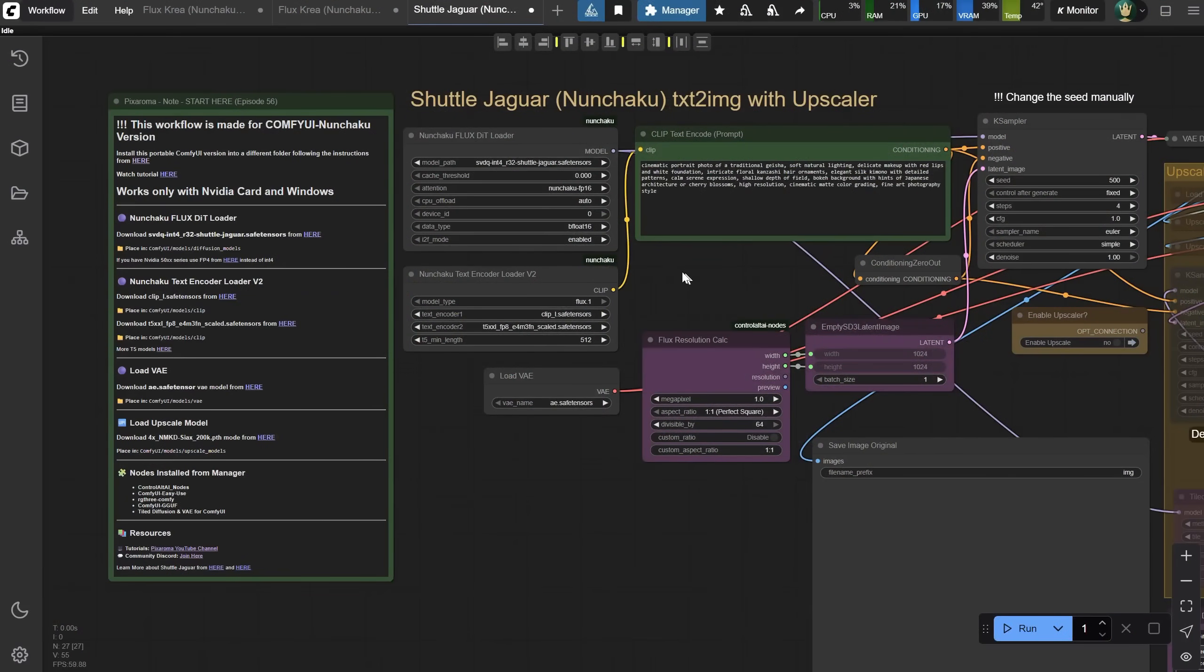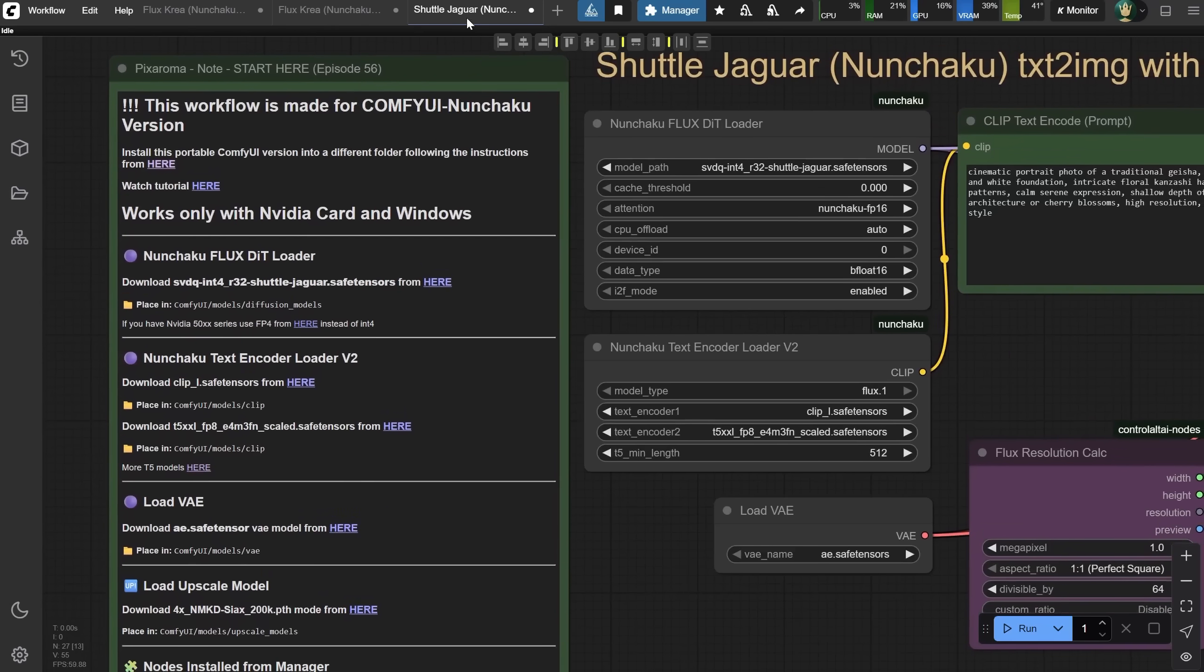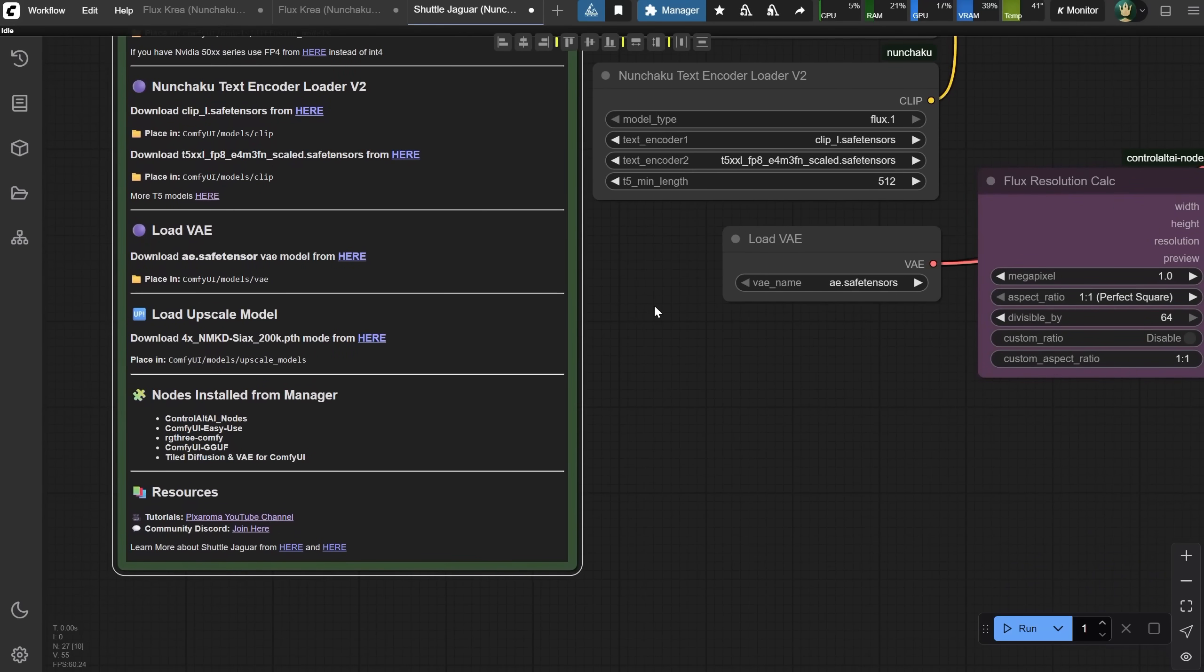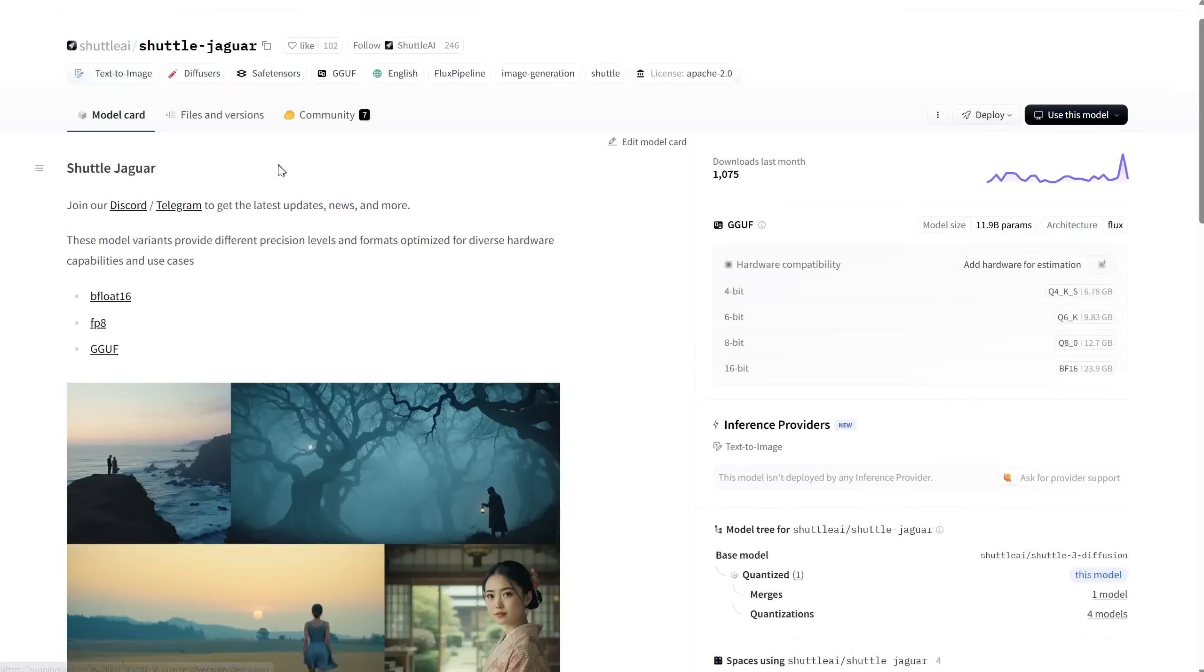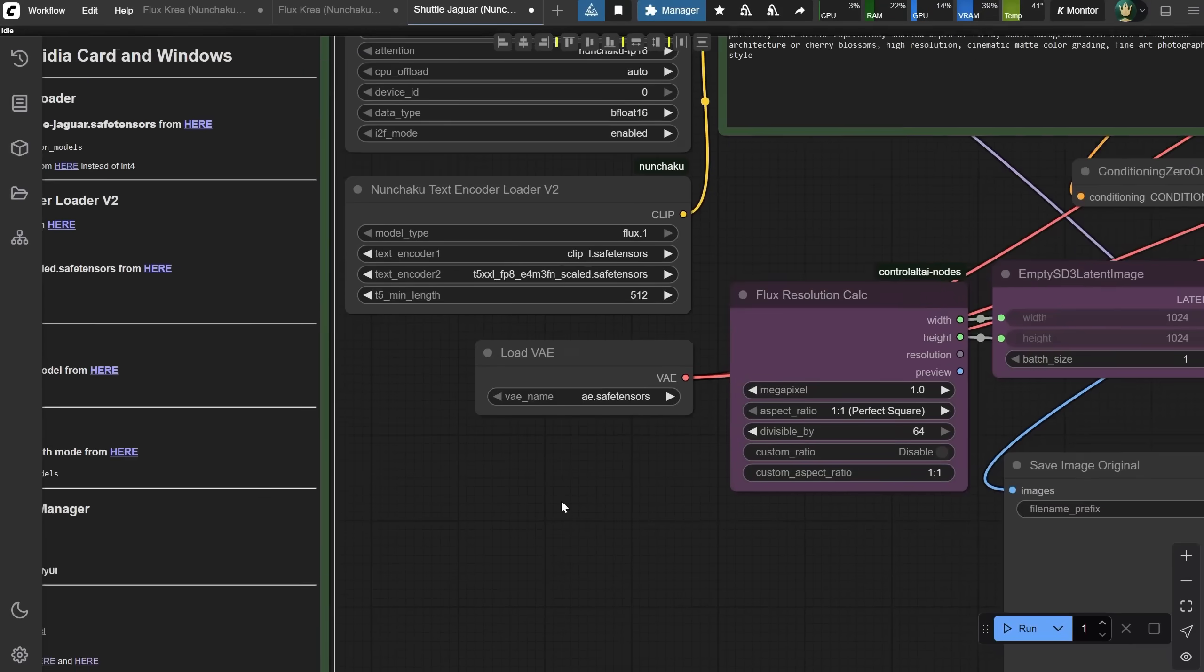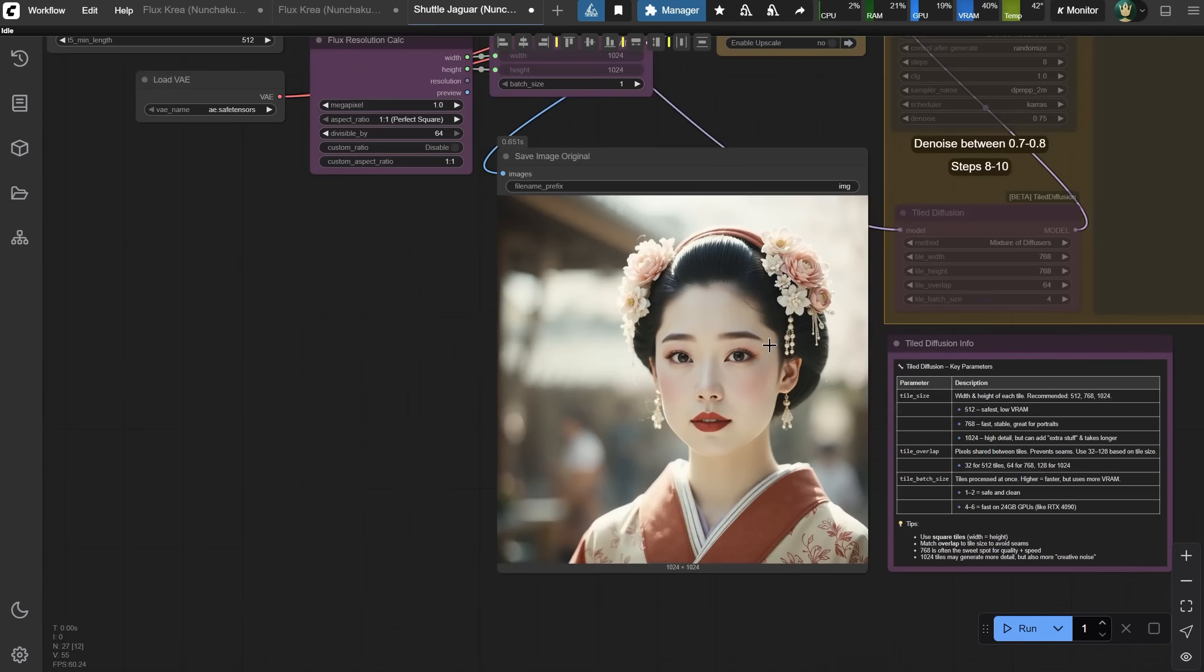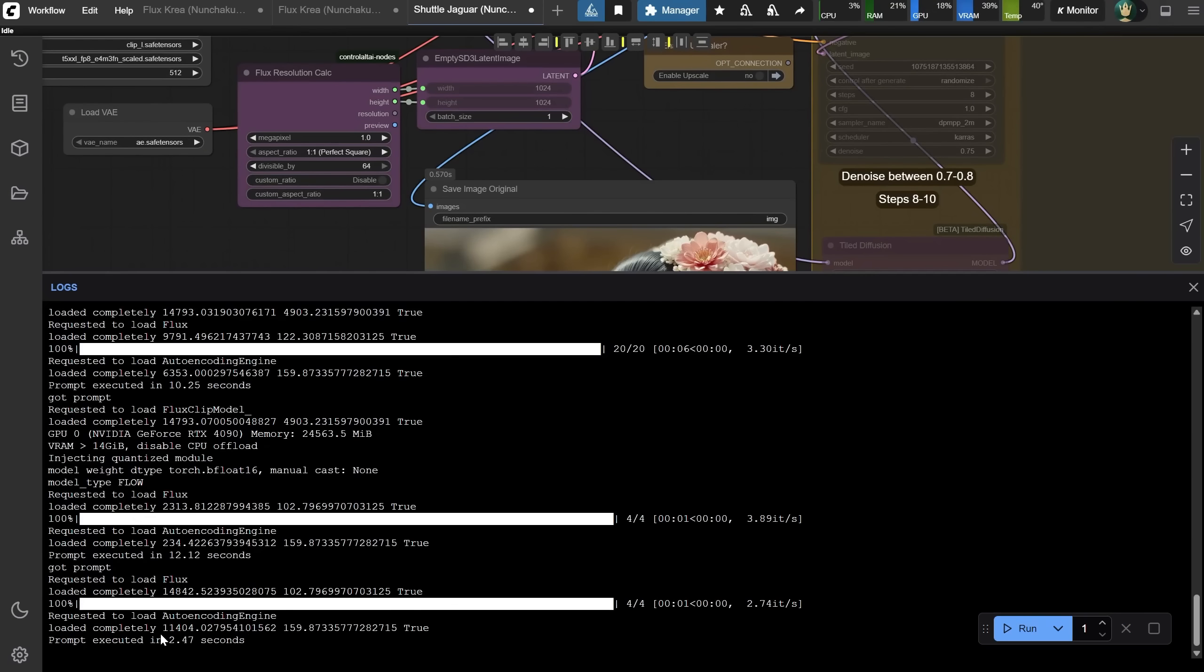That's all for the Crea model. Now let me show you the Shuttle Jaguar model, which is optimized for Nunchaku, so it's super fast. You need to download this model and place it in the Diffusion Models folder. The rest of the models you probably already have from the Flux model, since the Jaguar model is a mix of Flux Schnell and other models. You can find more information at the end of my note here if you want to read more about what it does. It is supposed to be good for cinematic images. Here you'll also find info about the Nunchaku version I'm using today, mainly for the speed boost. Let's run it for the first time to see what we get. The result is this nice Geisha image. If I change the seed and generate again, you'll see it's pretty fast, under 3 seconds.